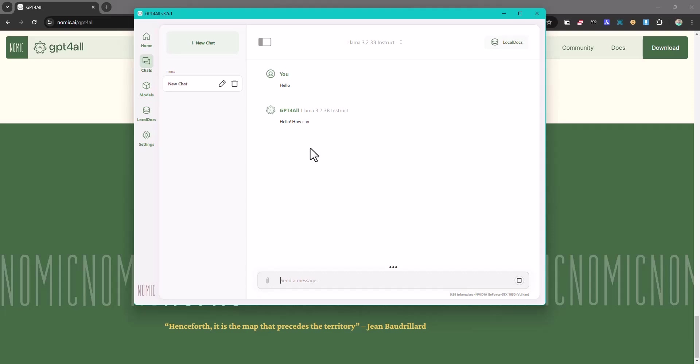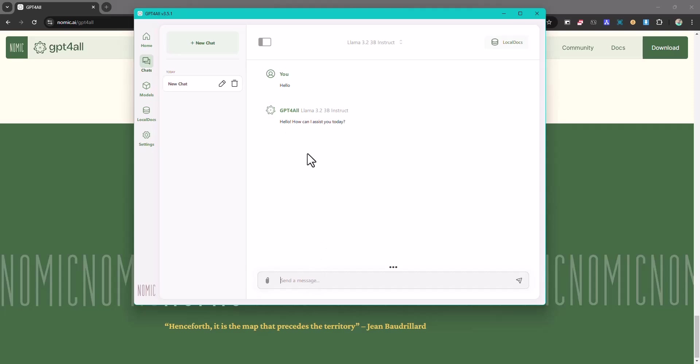So I'm running on an i7 with a GTX 1050 right now, so you can see how much time it's taking to just give me the response. Imagine if you have a computer less powerful than that, it's going to take way more time. But the more powerful your computer is, the less time it's going to take. So you see it's giving me the response and it's working totally offline.